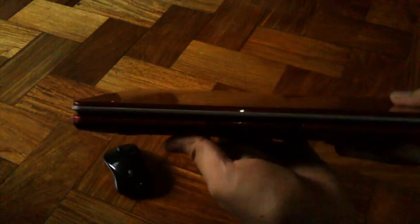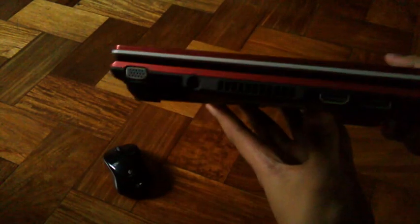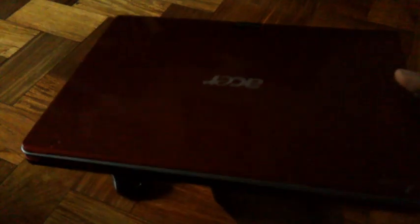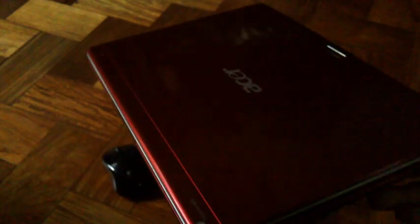We have here an Acer 1825 PTZ preloaded with a 64-bit version of the OS. This one has been sold in the Philippines and you can probably get one for around $25,000.